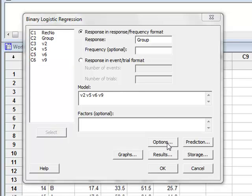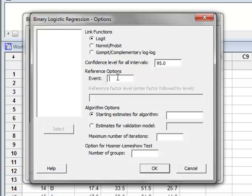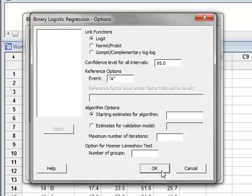Under options, we check that we're using logit for the link function. And then under reference options, we enter A to make A the binary state equivalent to a probability of one. Click OK.